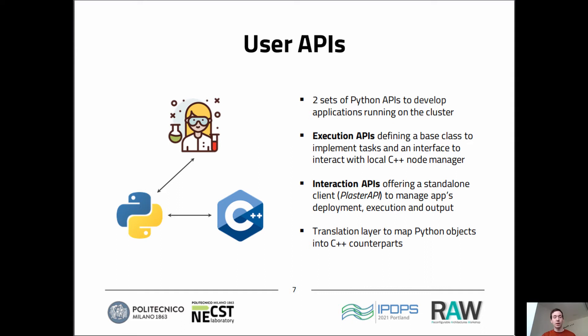These APIs are organized into two distinct sets. The execution APIs define the base classes representing tasks that users can extend to implement their custom behavior, along with an interface providing methods to interact with the local node manager. The interaction APIs provide a standalone client called Cluster API to control the deployment, execution, and output retrieval phases of the application. The coexistence of these two environments is made possible by a translation layer which maps all Python objects and classes into the proper C++ counterparts used by the system.